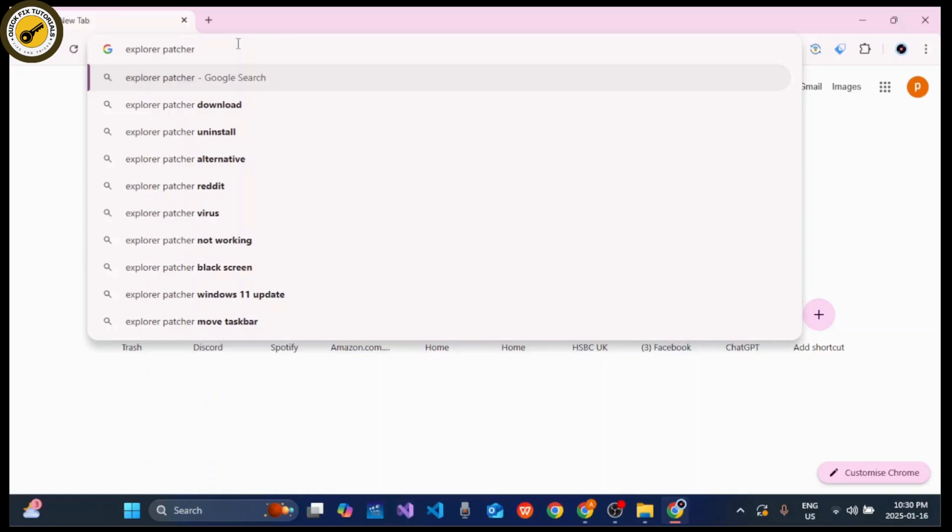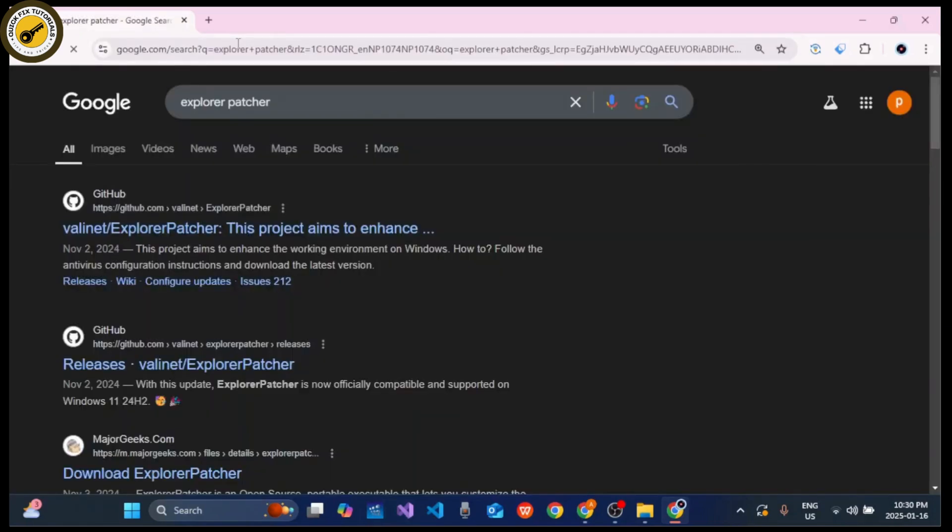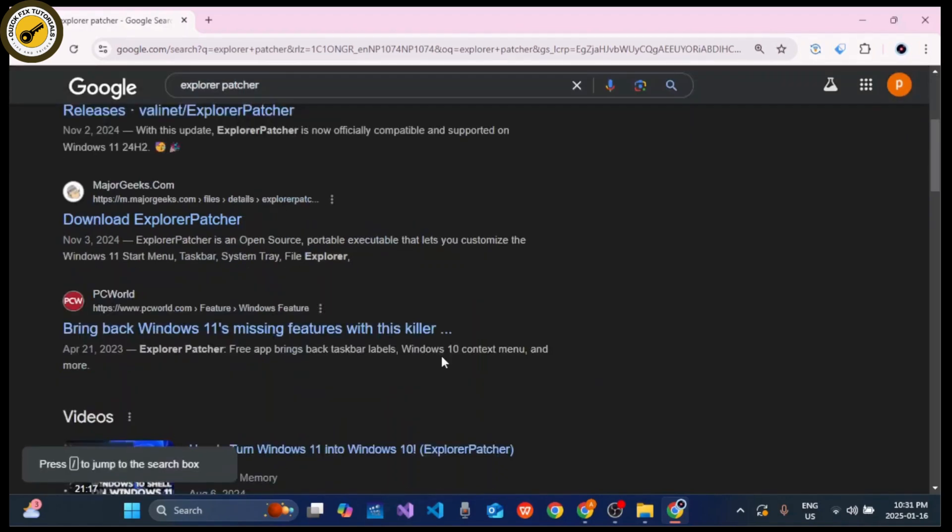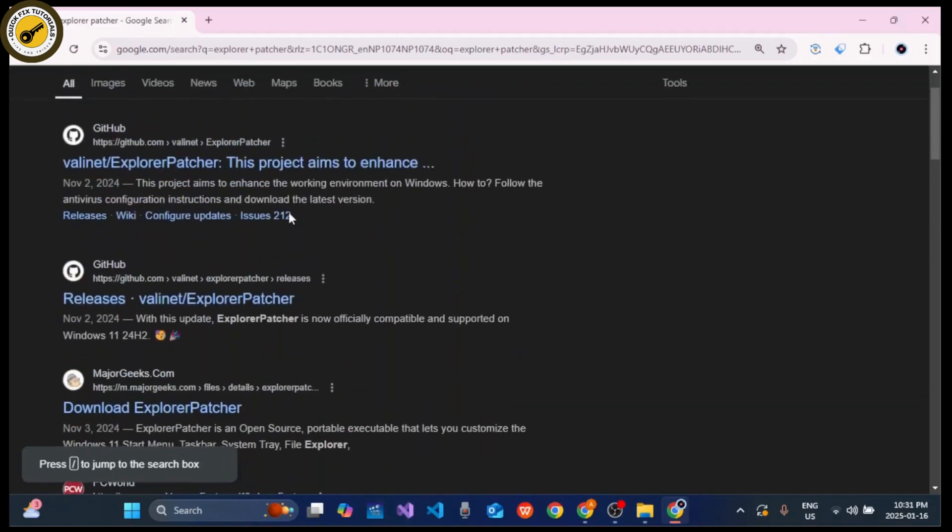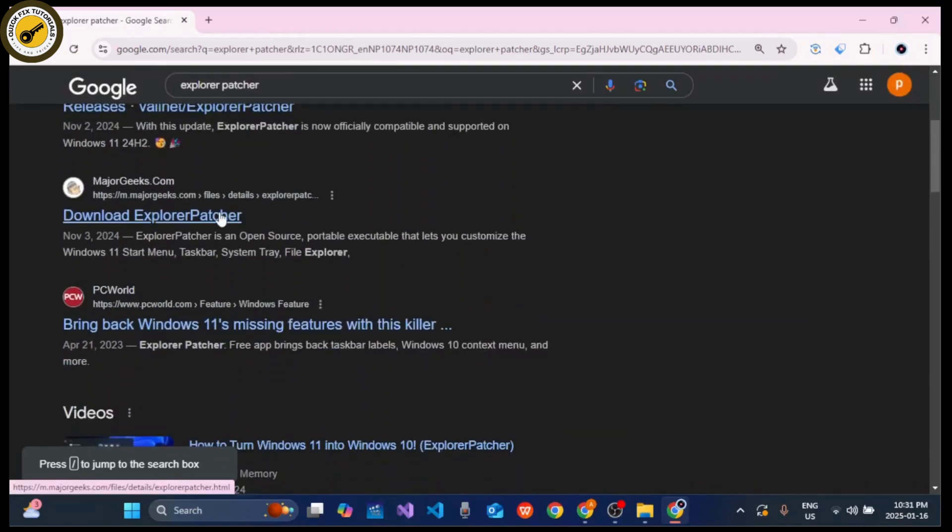Now click on the Enter button on your keyboard. Click on the link and download the software. Simply you need to look for Download ExplorerPatcher, which is the third option. Click on the particular link and download this ExplorerPatcher software on your device.